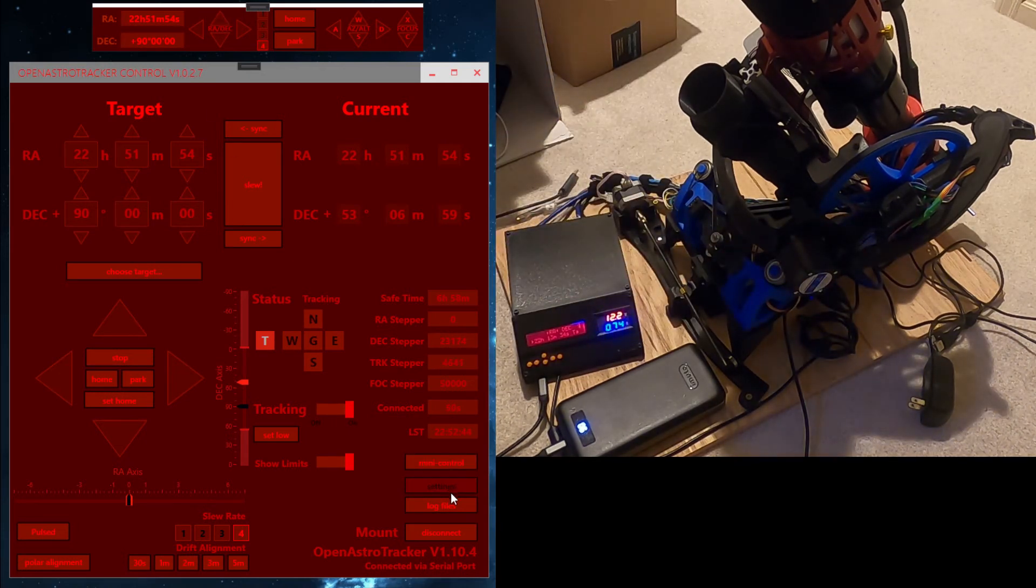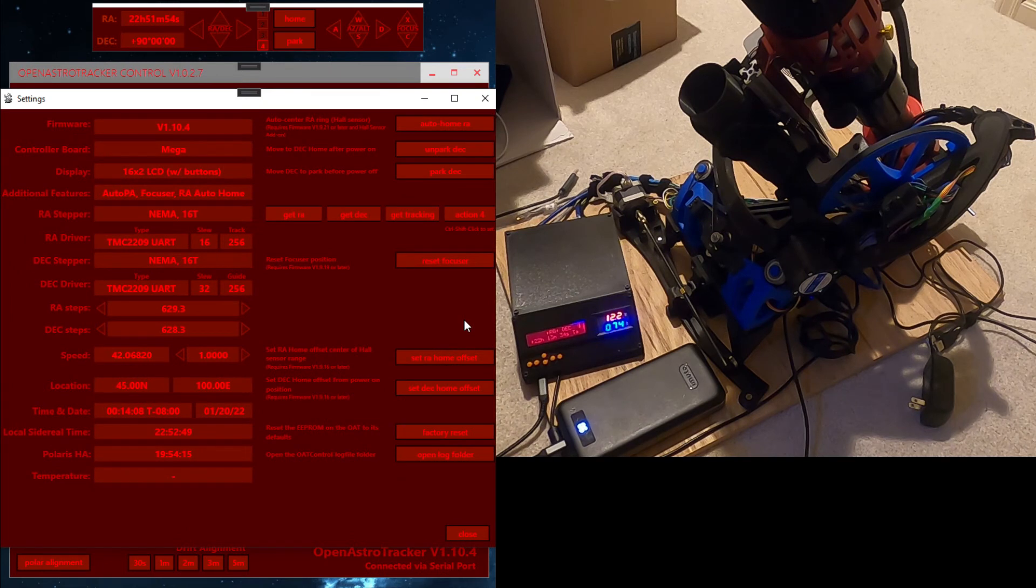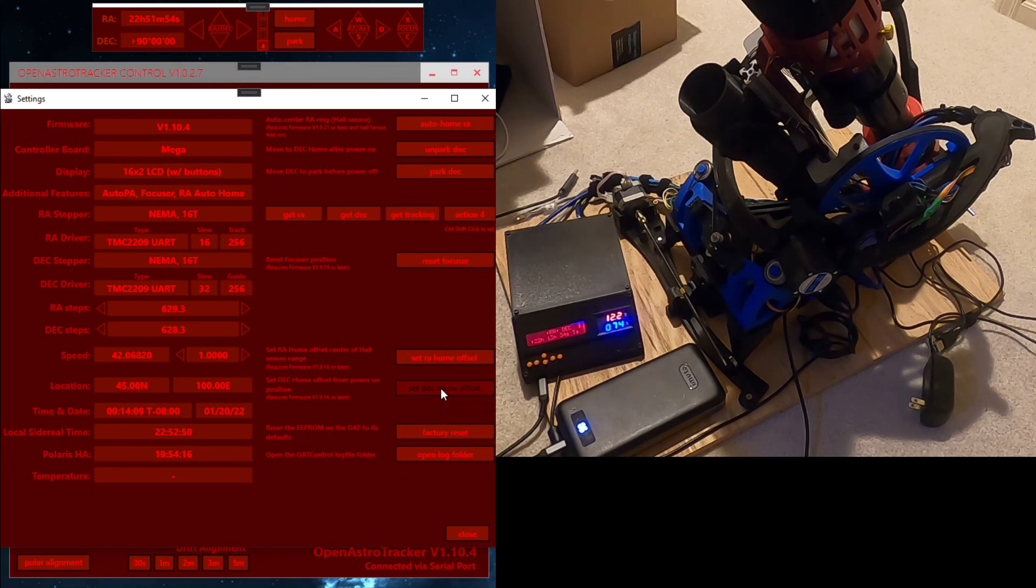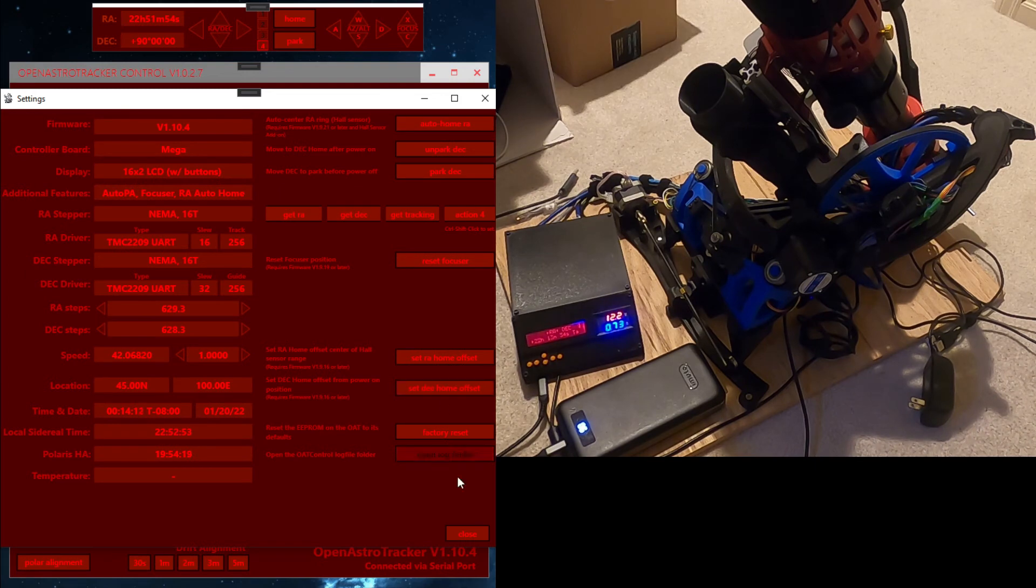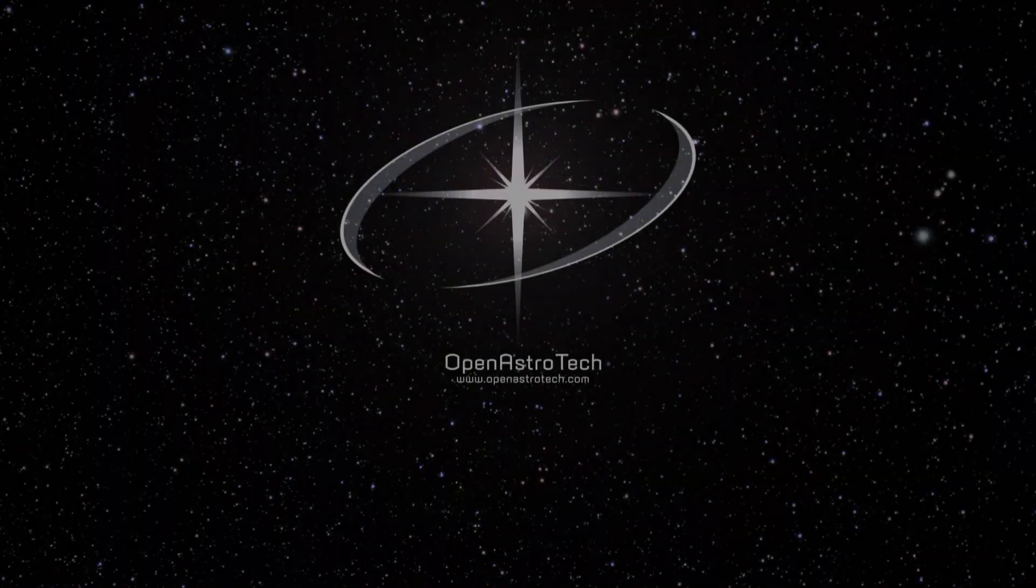Now we go back to the settings menu and click the set deck home offset button. This now stores the offset the deck needs to move from power-on rest position to home. Close settings and that's it.